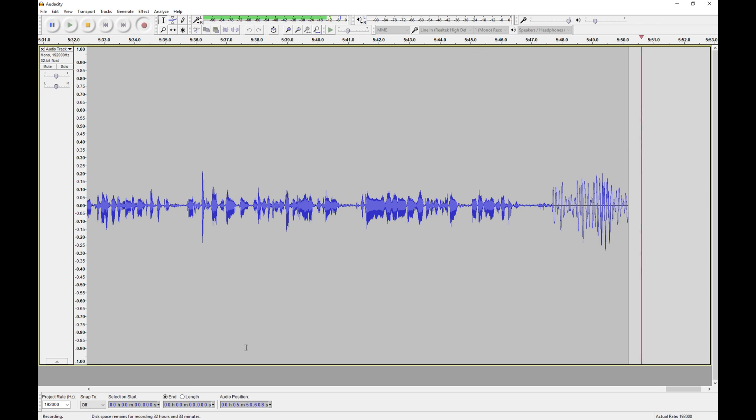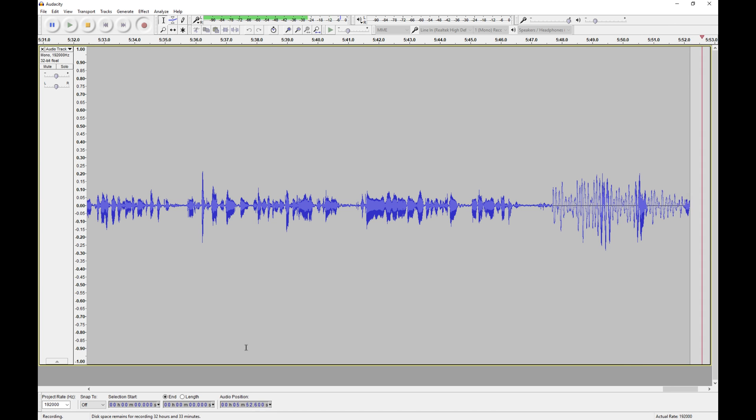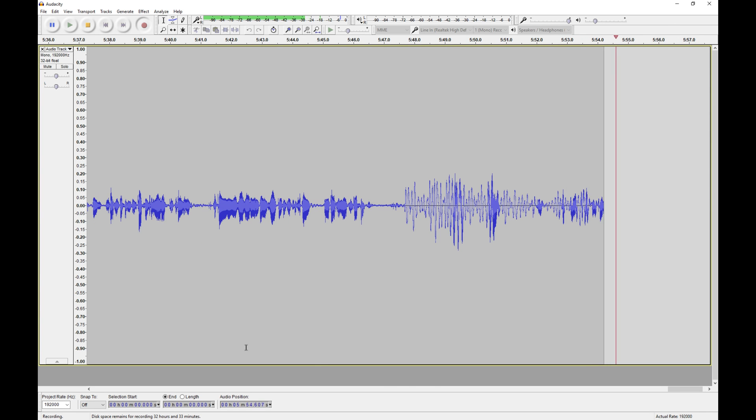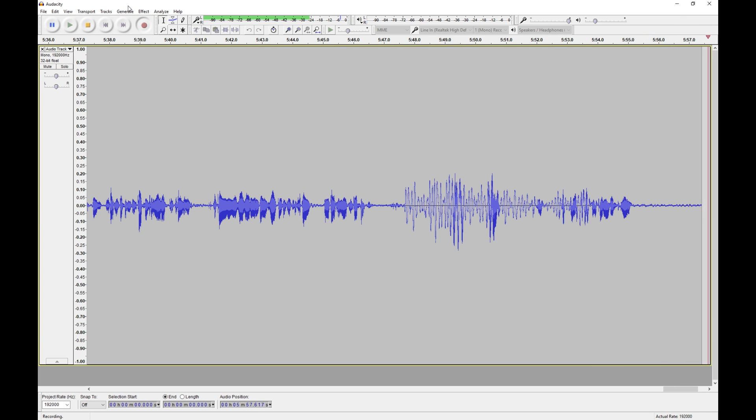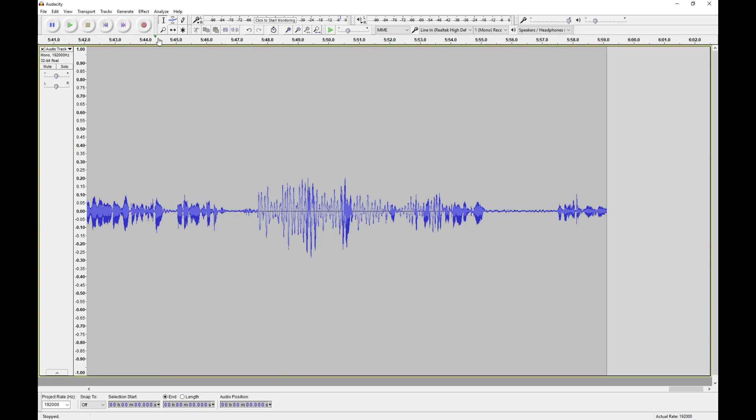I can stop the audacity recording now. Where's my mouse gone? There it is. Stop.